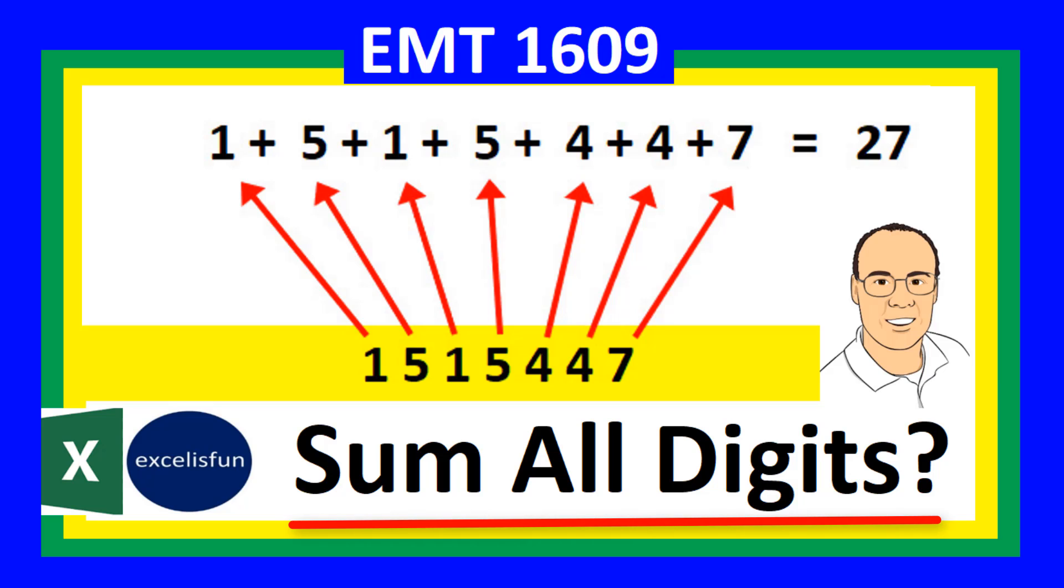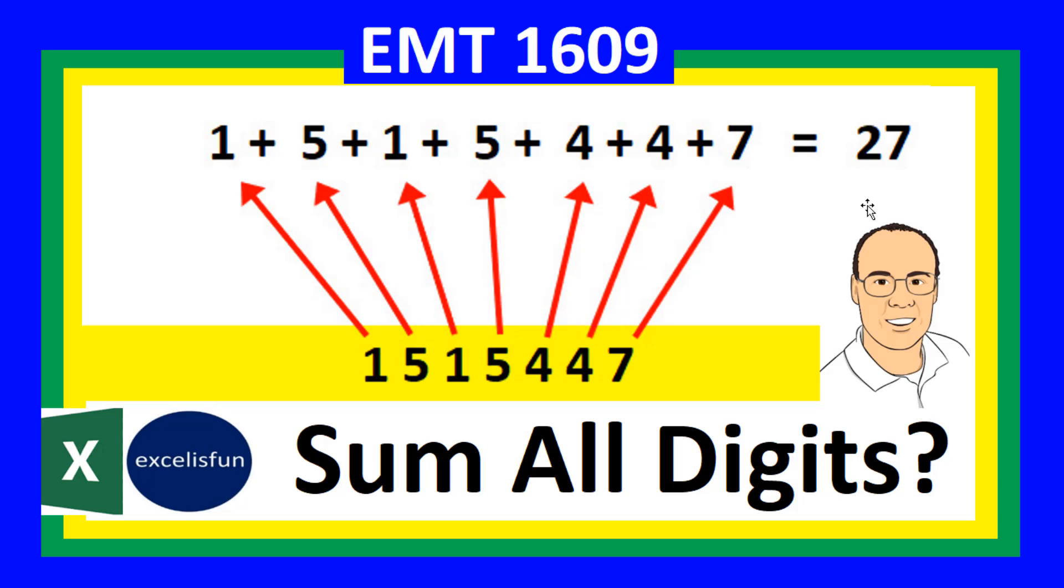Sum all digits? How do we go from a single cell, extracting each one of the digits, and adding with a formula?